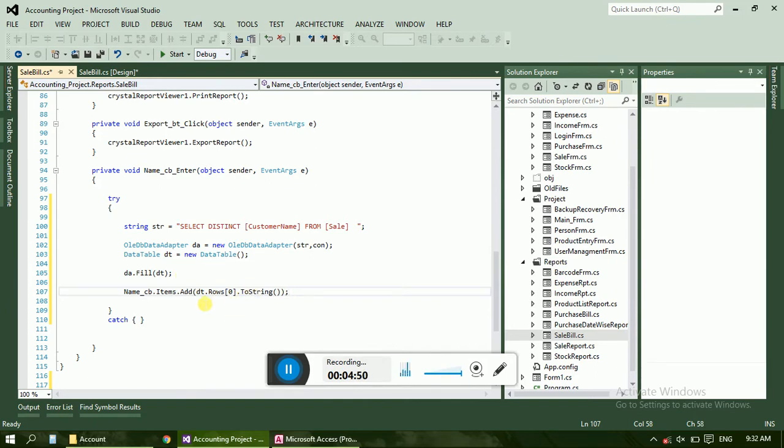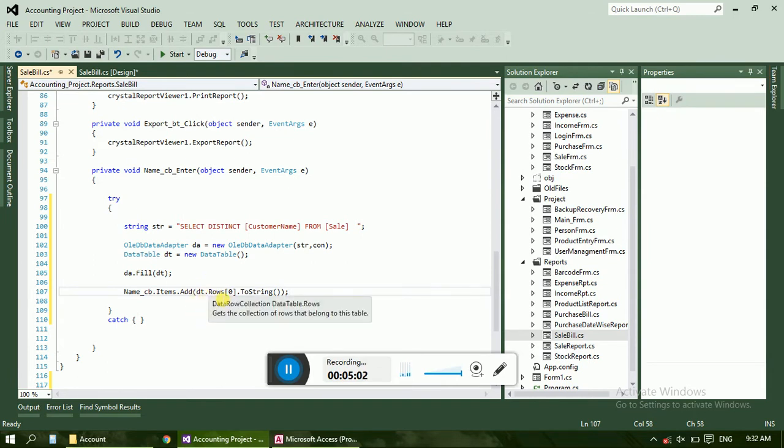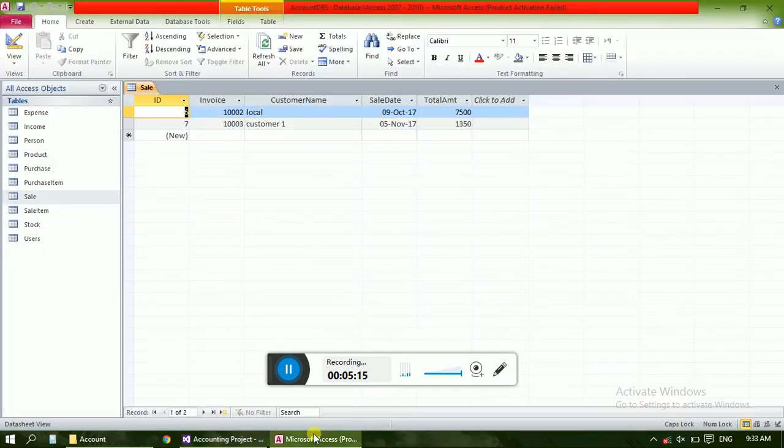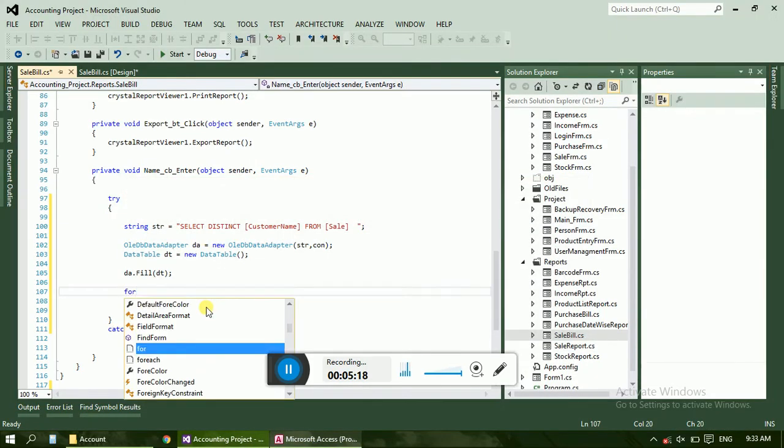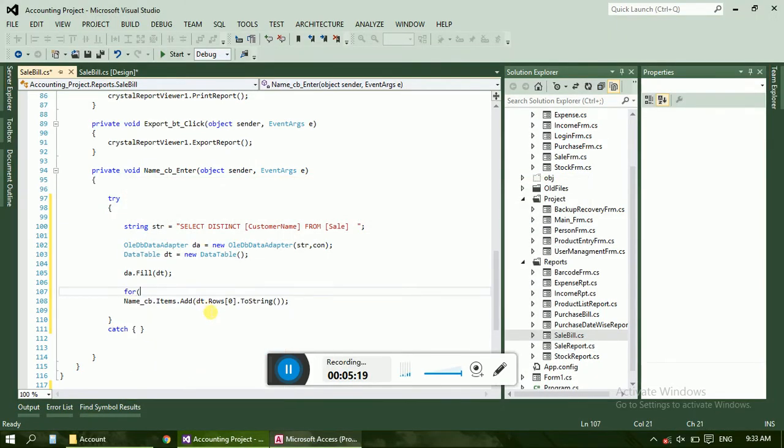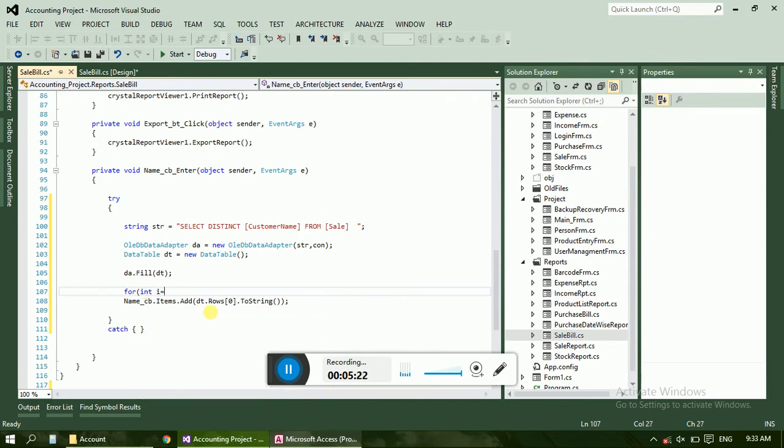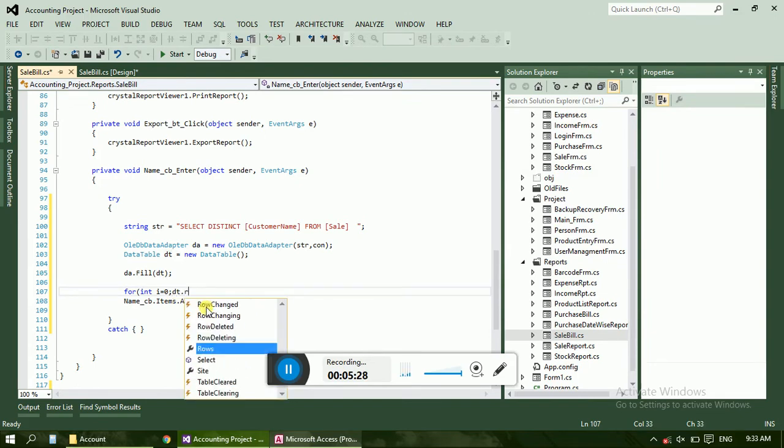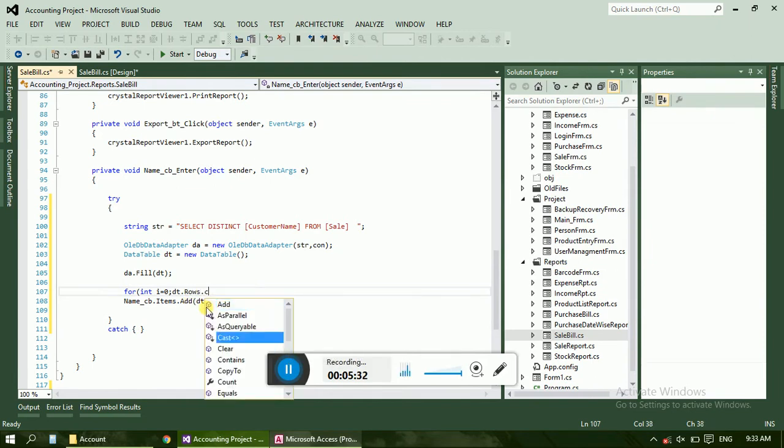No we have used data table so therefore the code has become short. Otherwise if you use data set then we have to use table dot table of one dot dt then rows like this we have to use, but we have shortened the code by using data table. Now we want all the rows from the table, for that just use for integer i is equal to 0, data dot rows dot count.